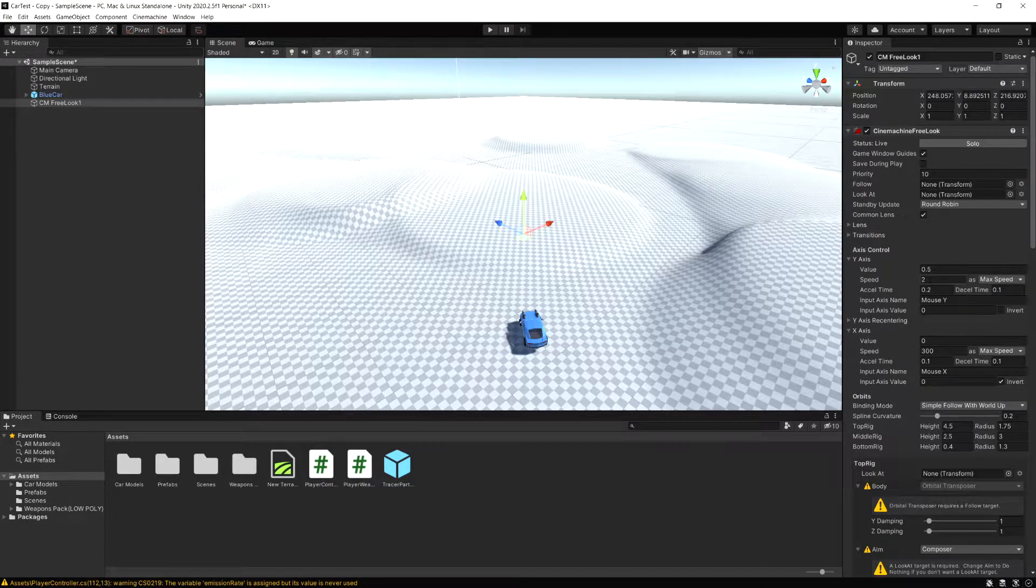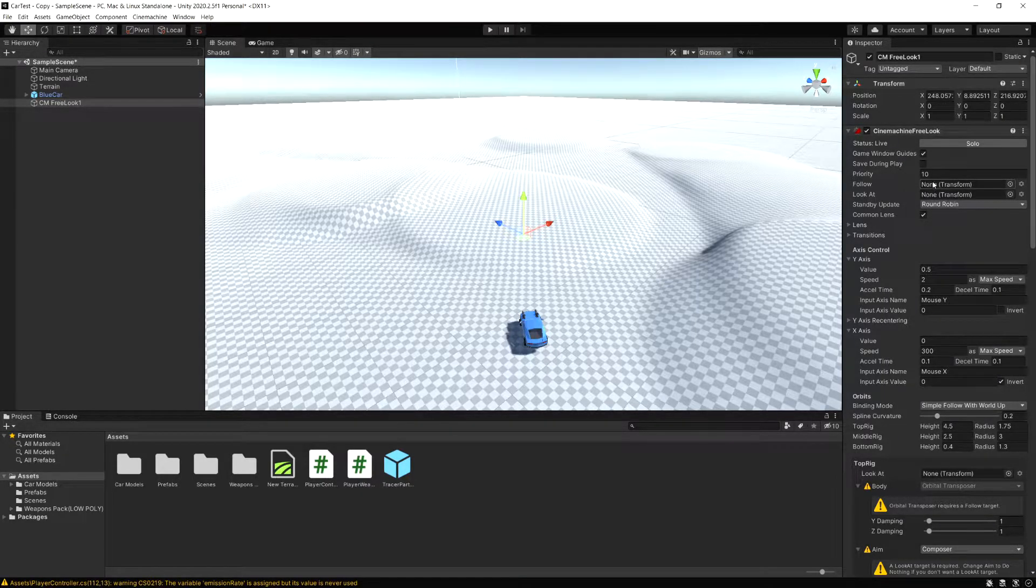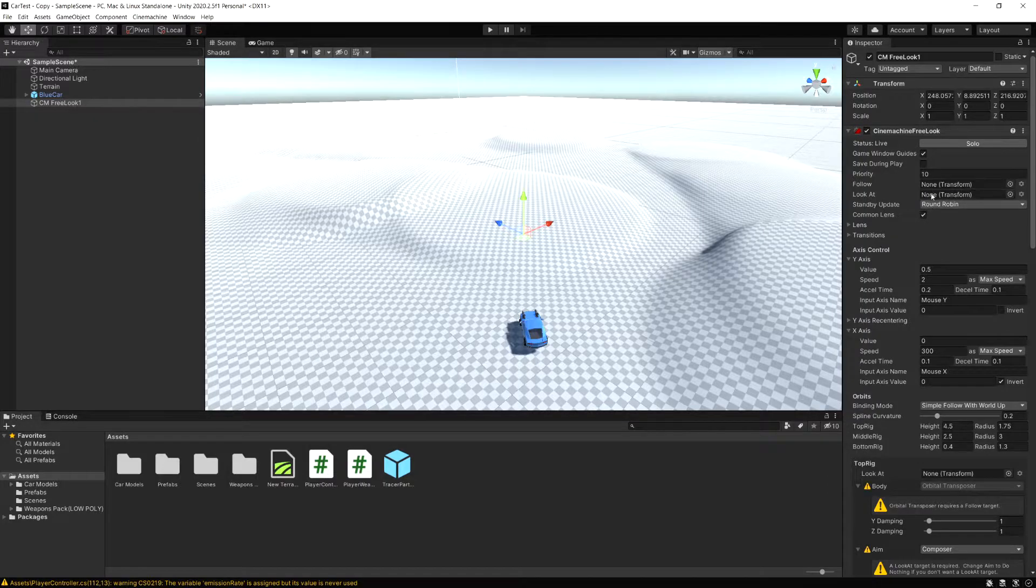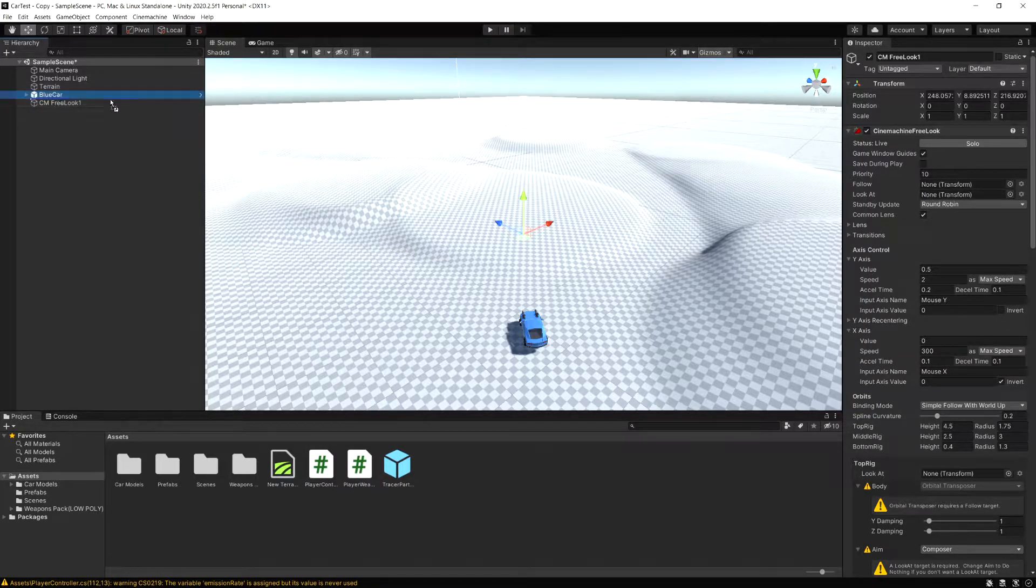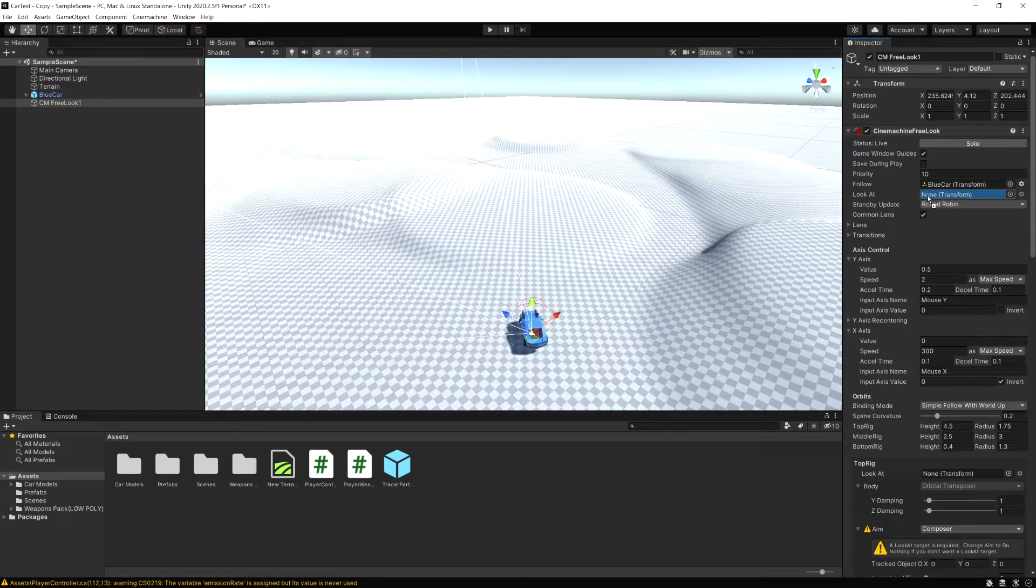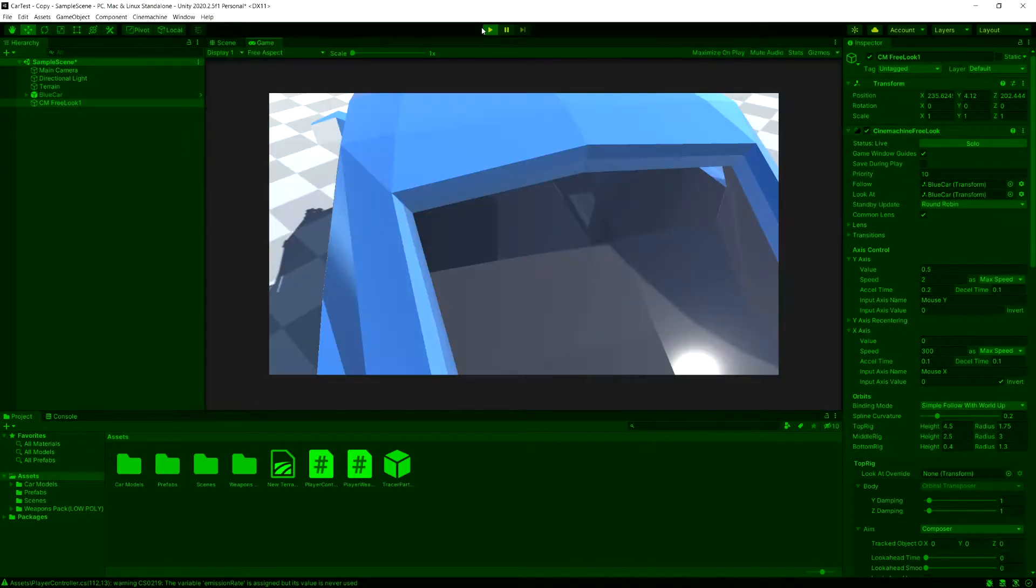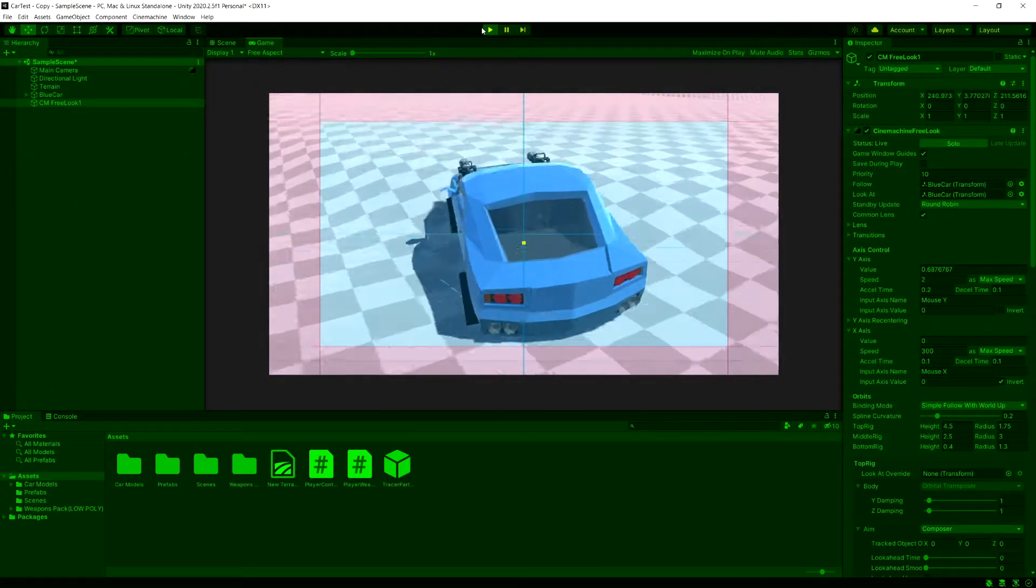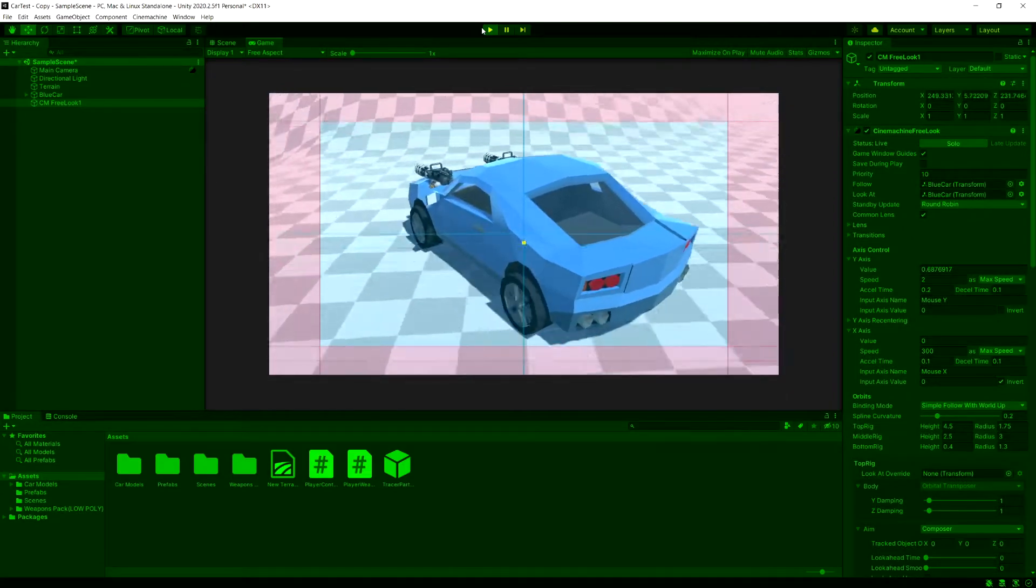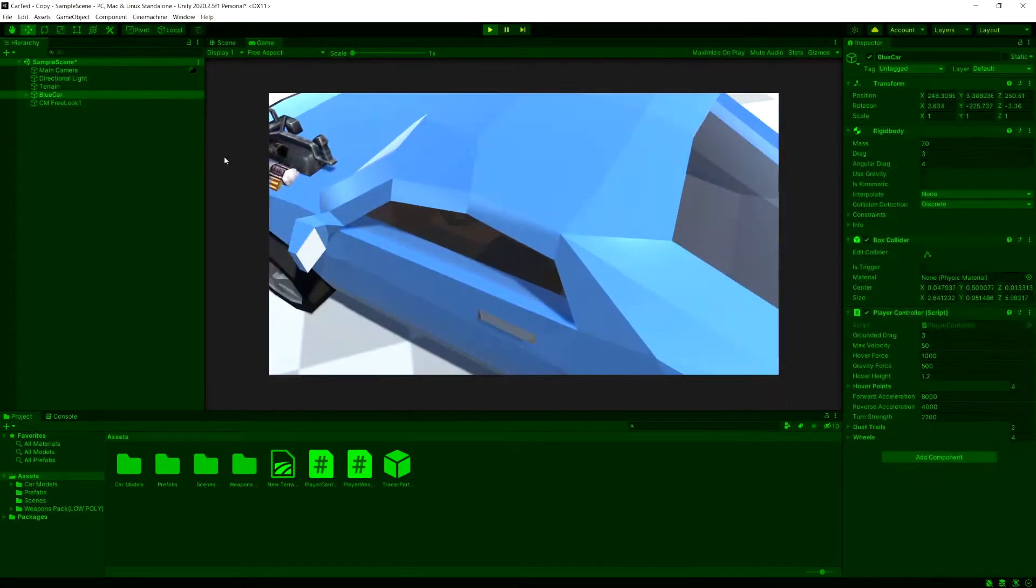If you look in the inspector, we have two fields here: a follow field and a look at. Whatever object you put in here is what the camera is going to follow and look at. So let's just put the car in here. Now just to show how awesome this package is, with only doing that dragging in our car, if we run the game now...